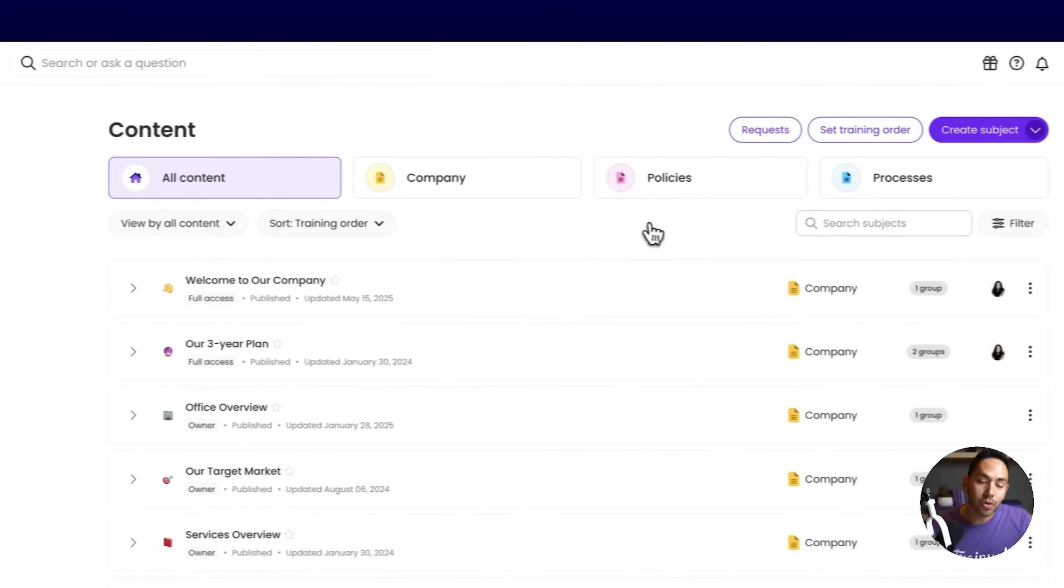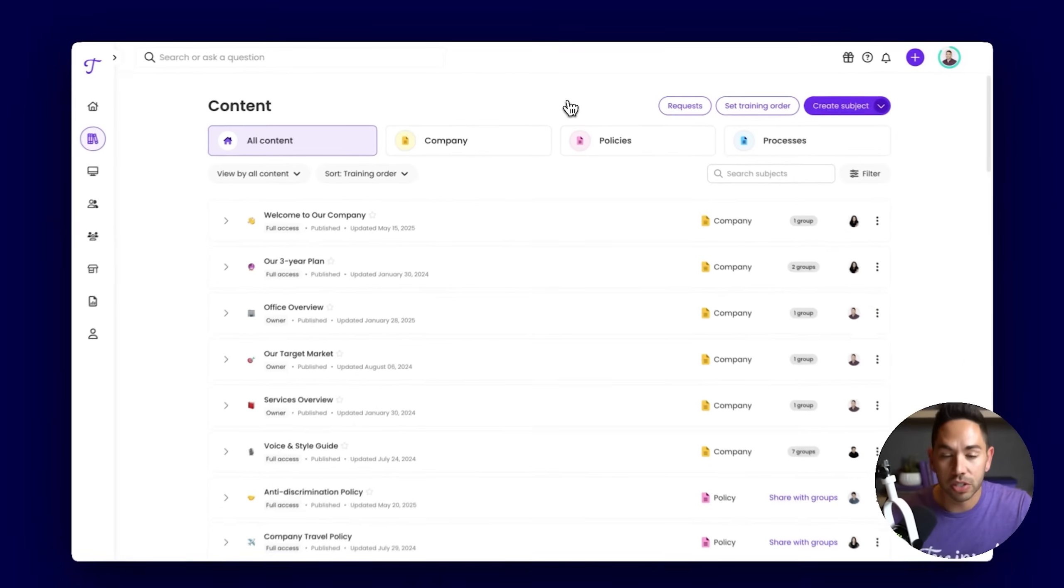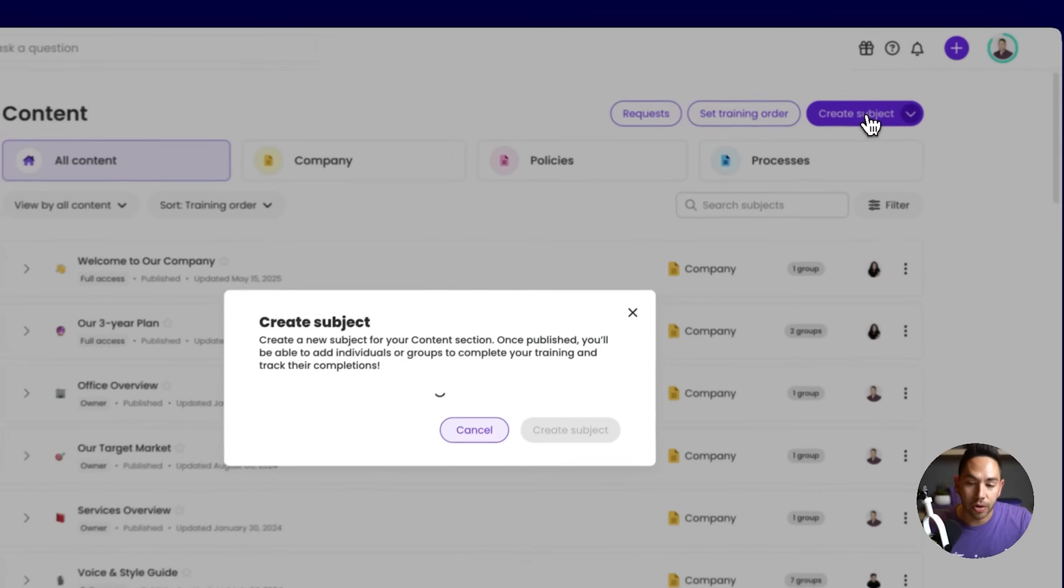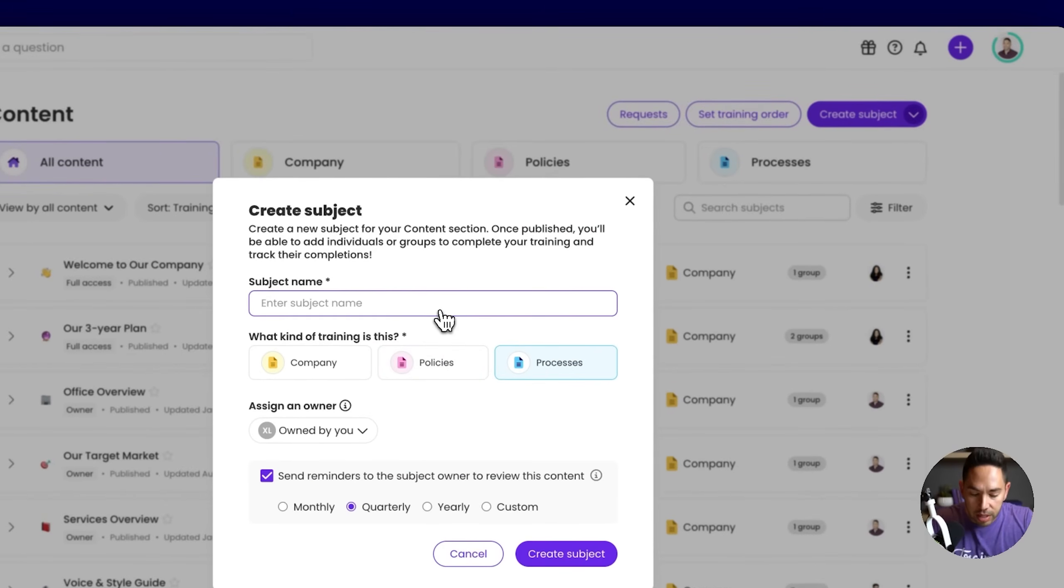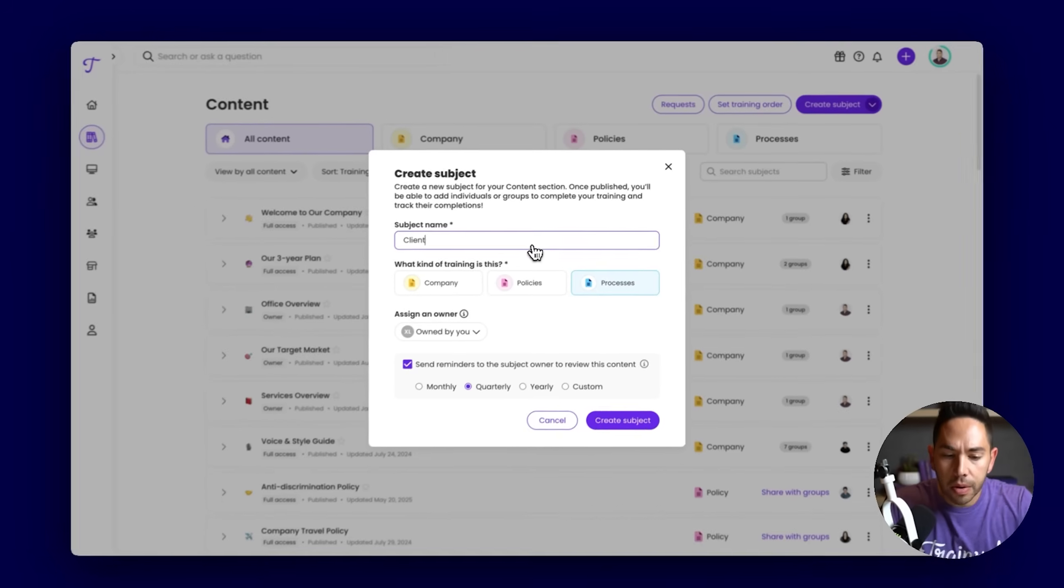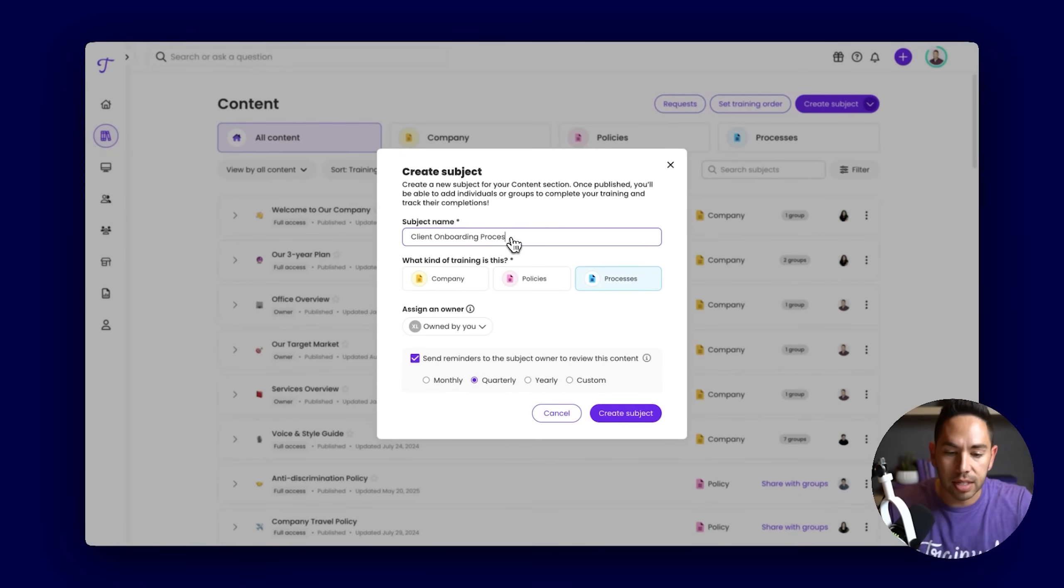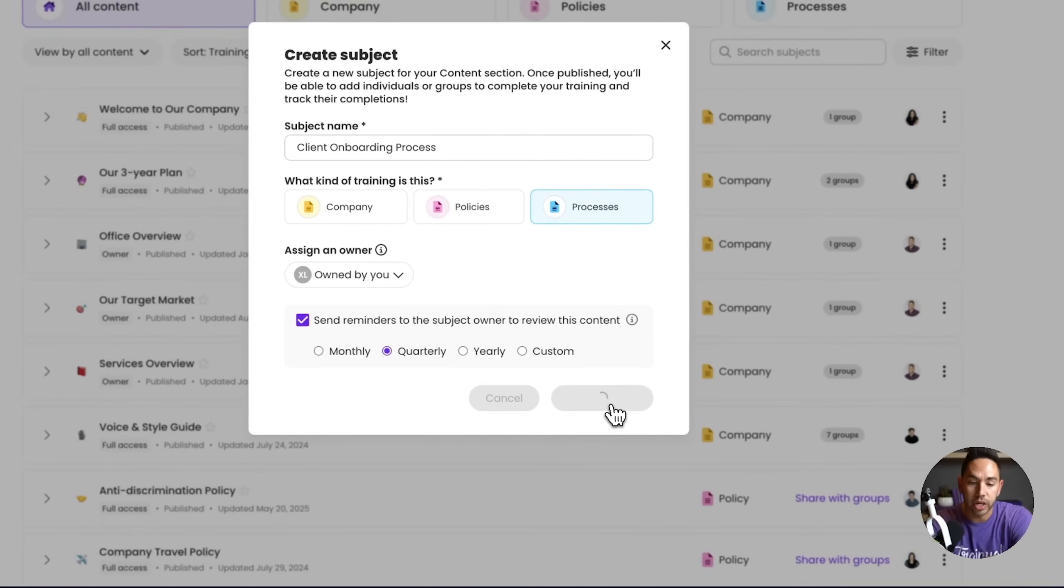We've also created our own tools to help you capture this information from scratch. All we need to do is hit create subject. Let's create something like how we onboard clients within the business. It's going to be our client onboarding process. I'm going to create process here and hit create subject. This is where our tools will start to come into play.